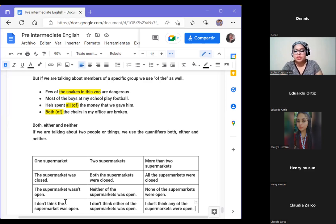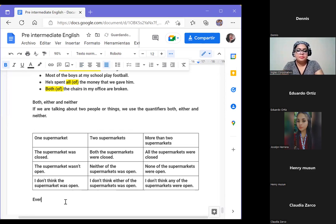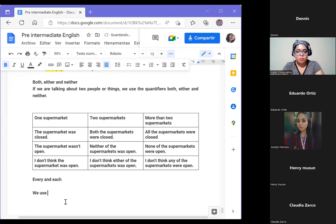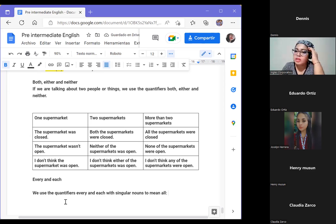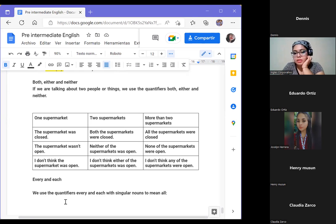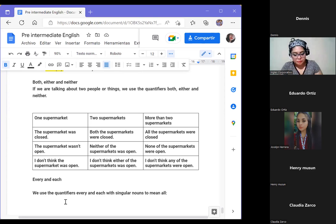Then we have 'every' and 'each.' We use the quantifiers 'every' and 'each' with singular nouns to mean 'all.' So in this case we are using 'every' and 'each' to talk about the whole thing — with singular nouns. We are referring to everything but only in singular; we are not going to use them with plural.